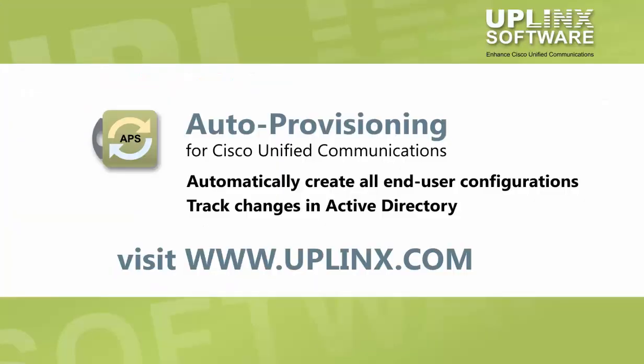Thank you for watching this presentation of the Uplinks auto-provisioning feature for Cisco Extension Mobility. You can find more information on our website at Uplinks.com and you can use the contact form to get in touch.